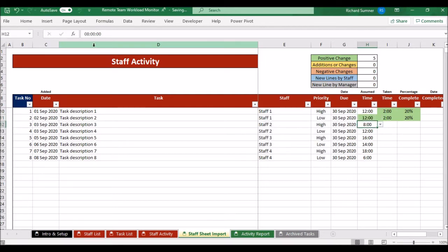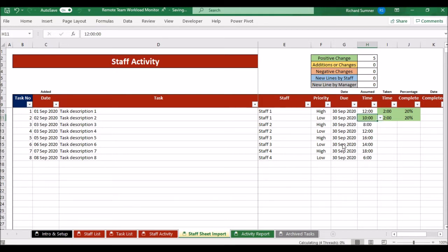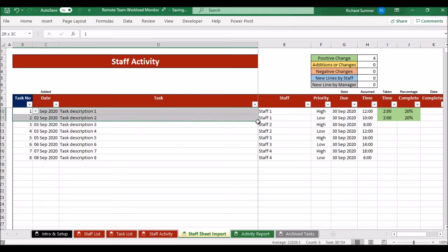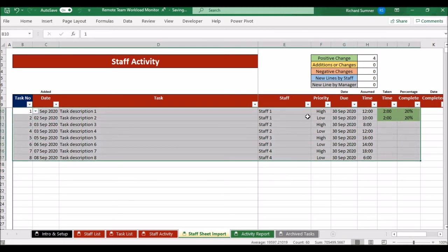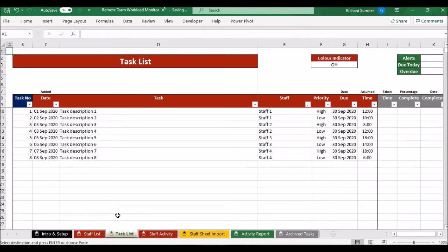If a staff member says a task will take 12 hours instead of your estimated 10, it turns green to show they've changed it. As the manager, if you disagree you can use the dropdown to revert it back to 10 hours. This page shows all the different changes color-coded, so you can see exactly what your staff have come back with. Once you're happy, simply copy that data.